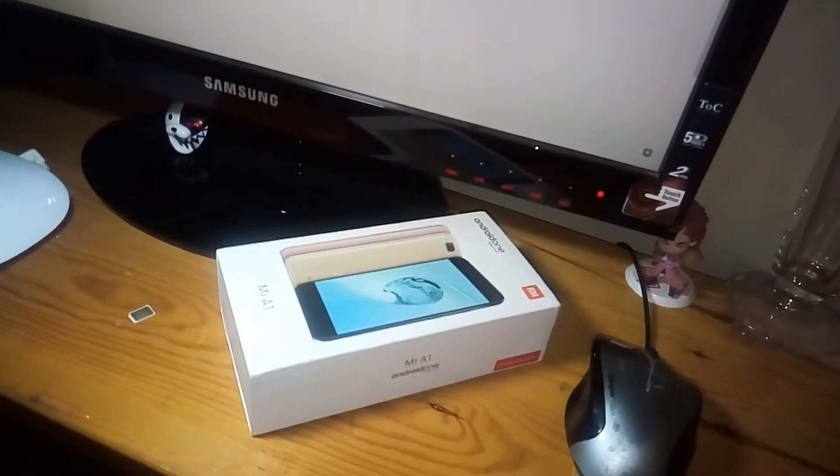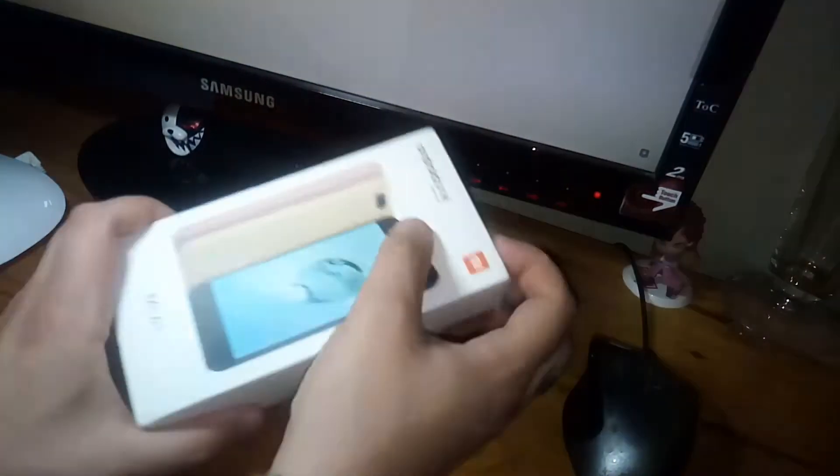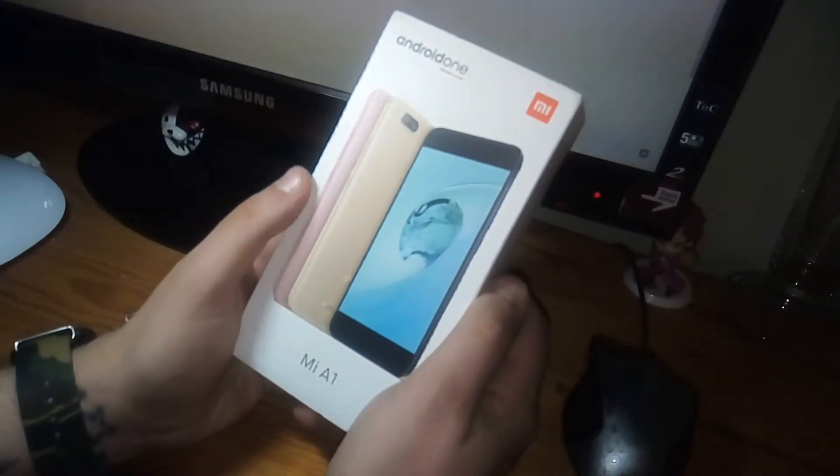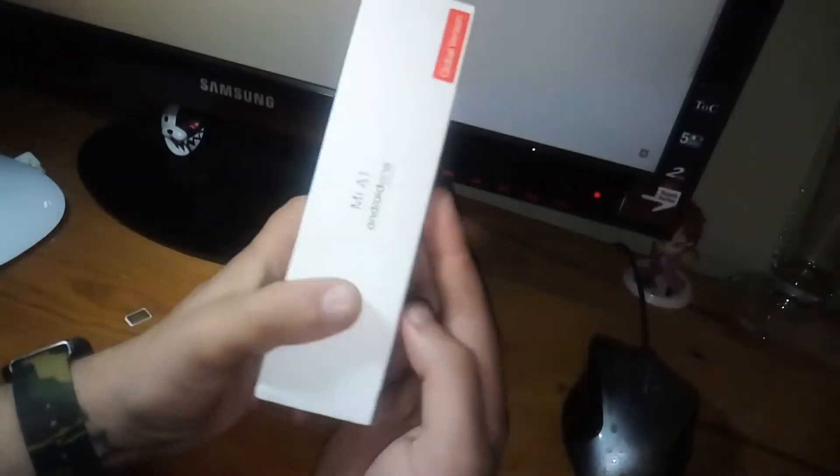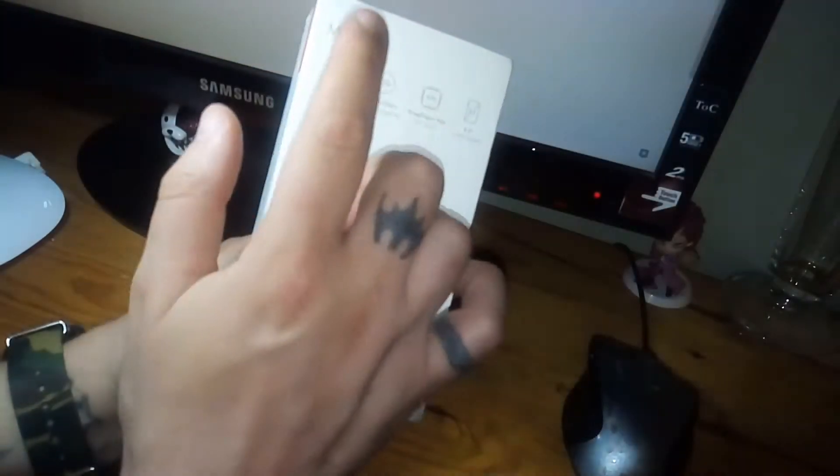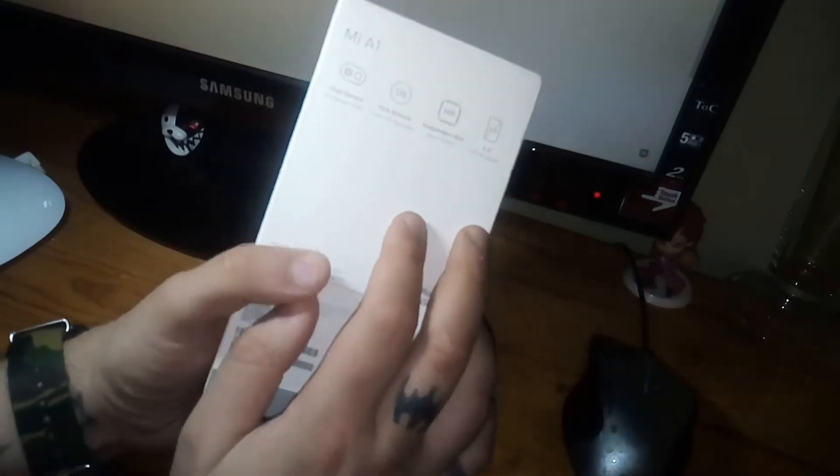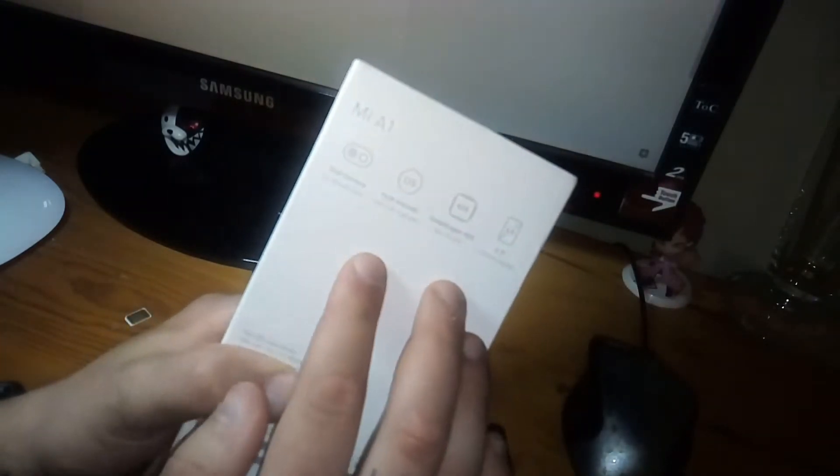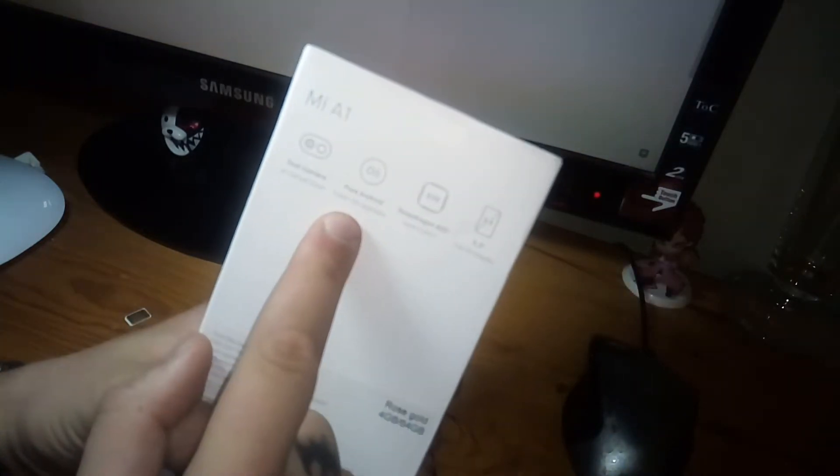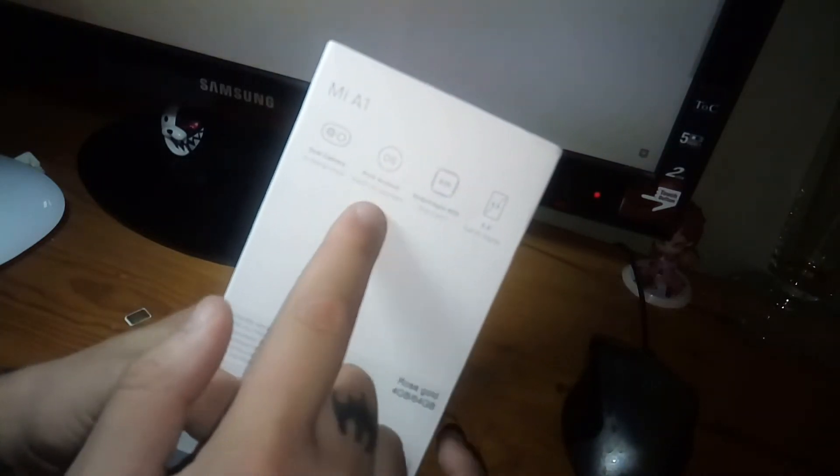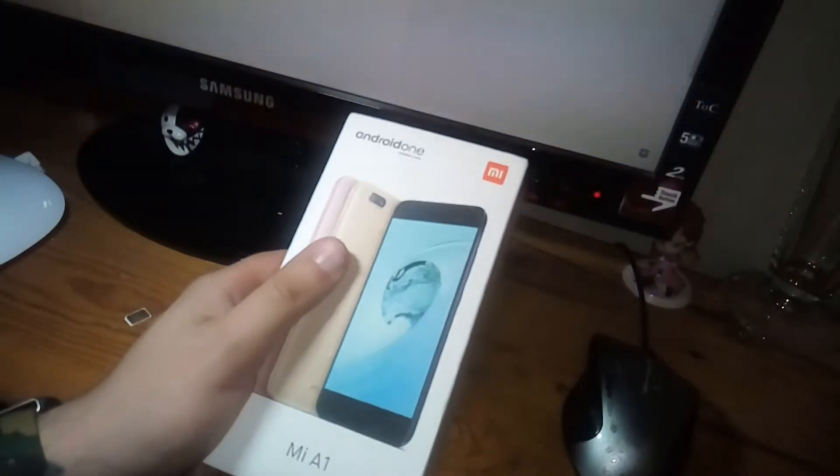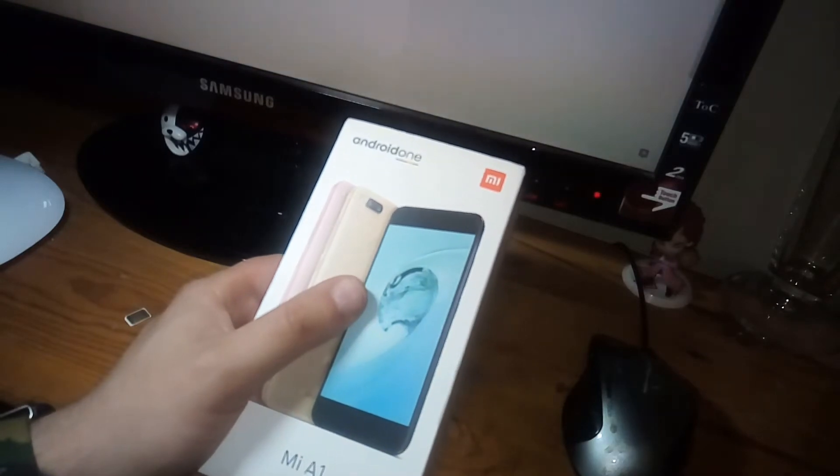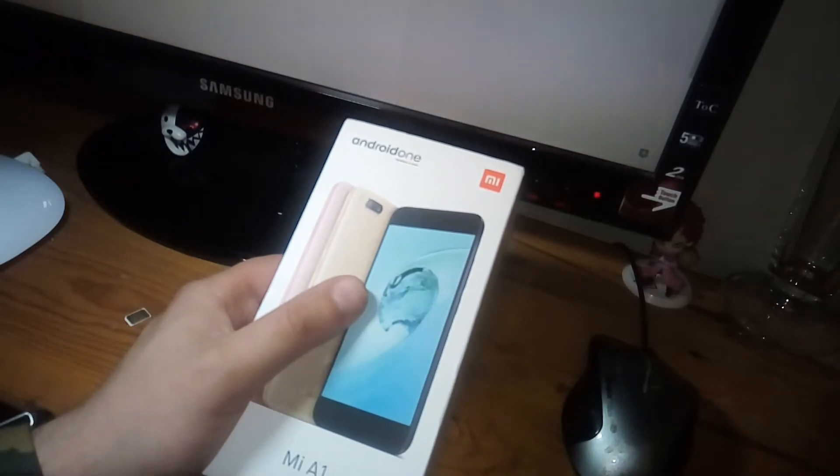Hey and welcome back to my channel. This is a very interesting phone, it's the Xiaomi Mi A1. The special thing about this phone is not just the specifications, it's because of Android One. It's a Google project that has clean Android and updates them for about two years.